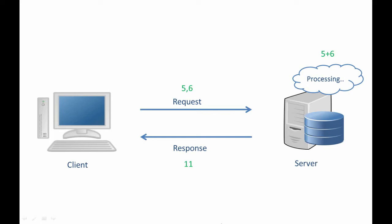So whenever you enter URL of any website, the request will first go to a web server. And then you will get a representation of a web page as response, which will be rendered on your browser.